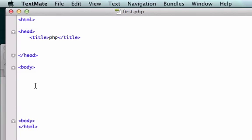I'll go ahead and create new PHP tags, and we'll create a variable called a, and we'll equal it to 4.